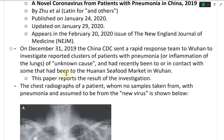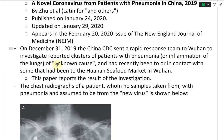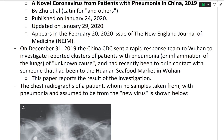On December 31, 2019, the China CDC sent its rapid response team to Wuhan to investigate reported clusters of patients with pneumonia of unknown cause who had recently been to, or in contact with someone who had been to, the Huanan seafood market in Wuhan. This paper reports the results of that investigation.